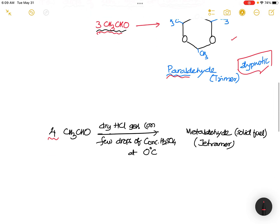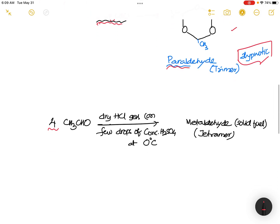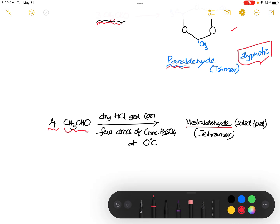Now, if we take four molecules — four CH₃CHO — then what happens? The compound formed is called metaldehyde. So remember: three molecules gives paraldehyde, and four molecules gives metaldehyde. Don't get confused here.